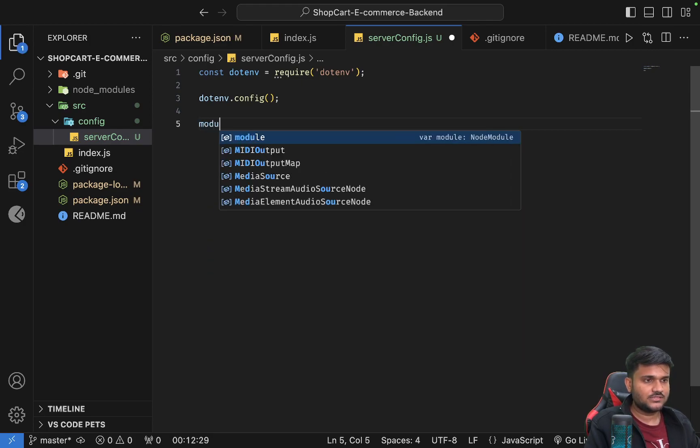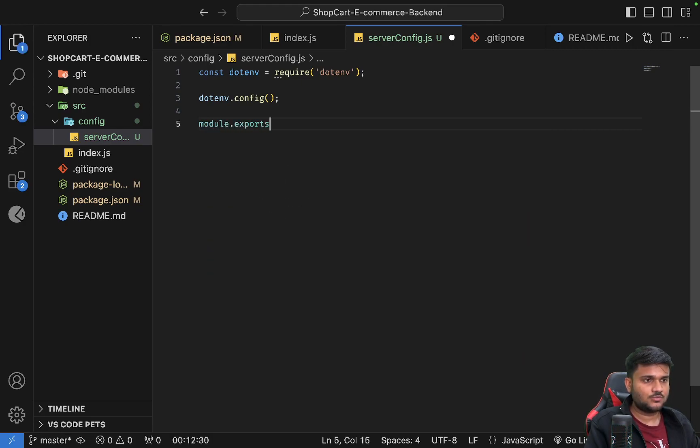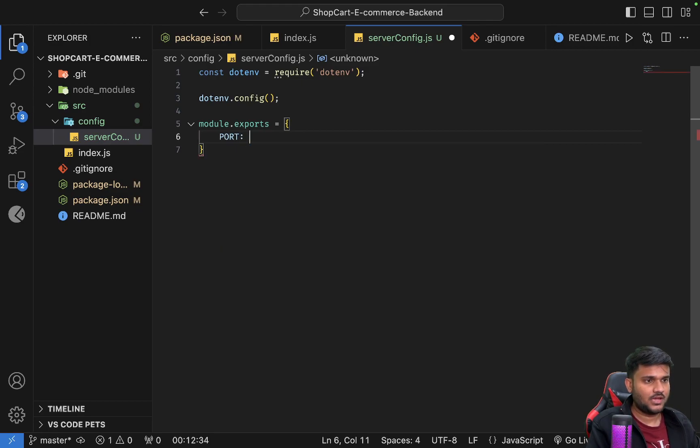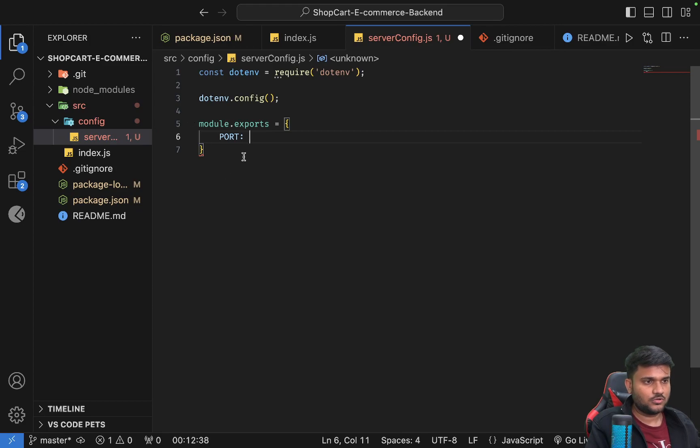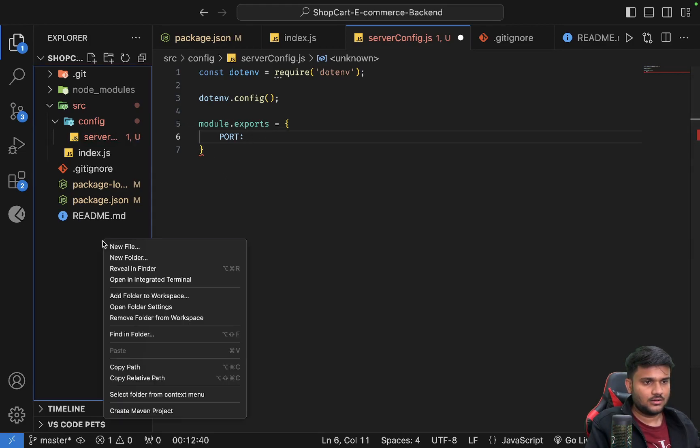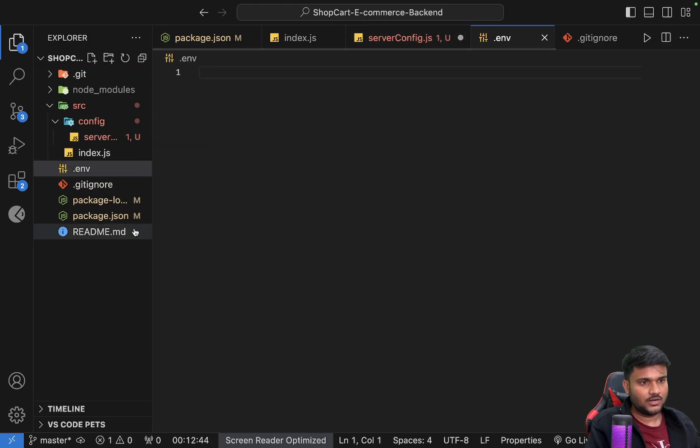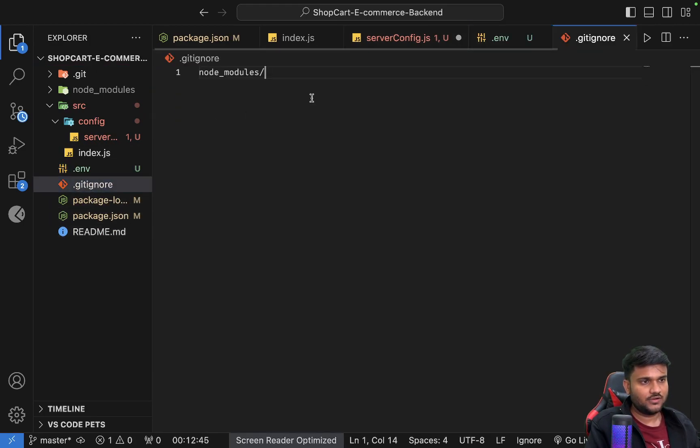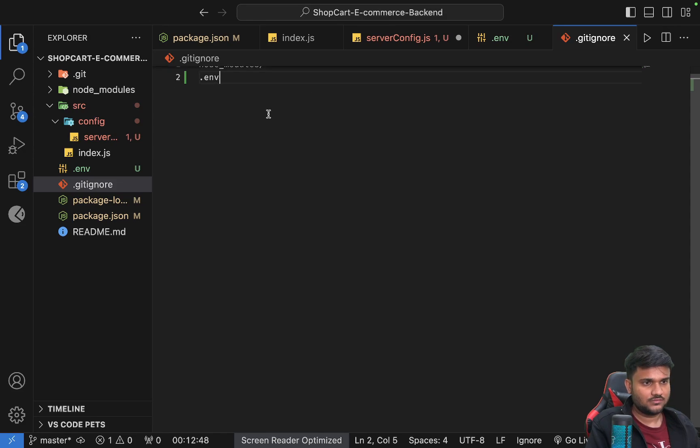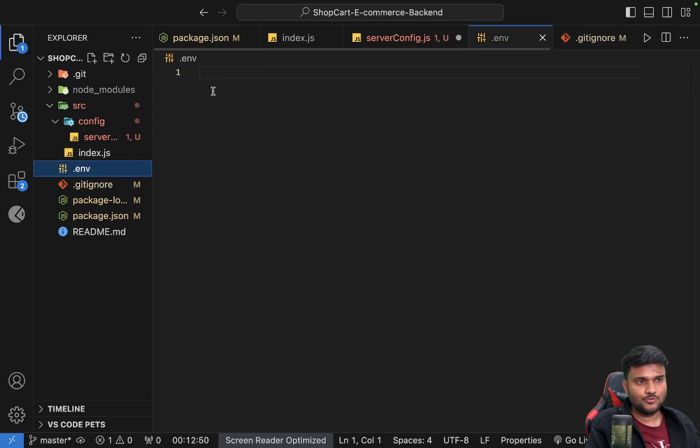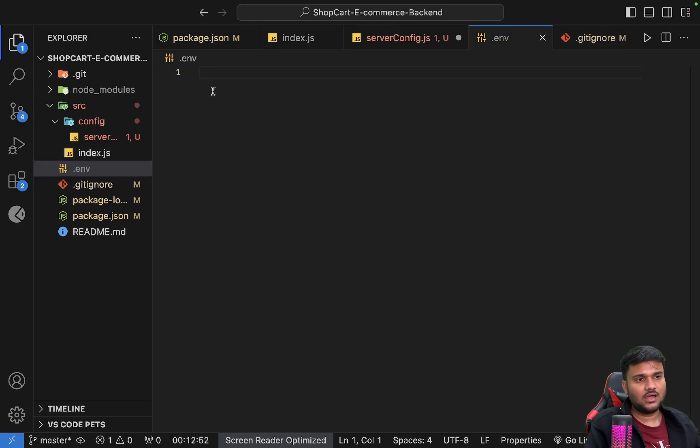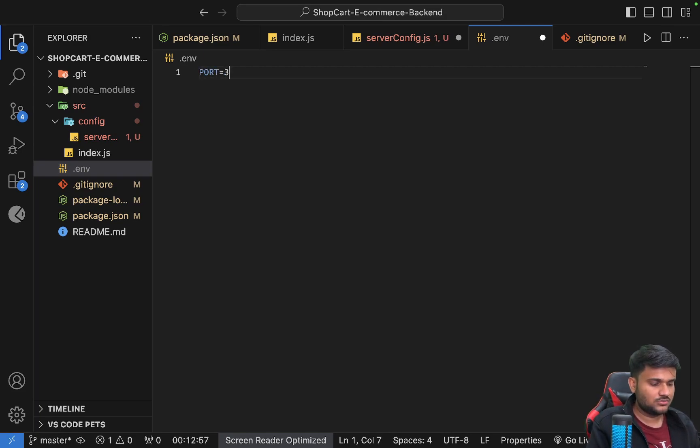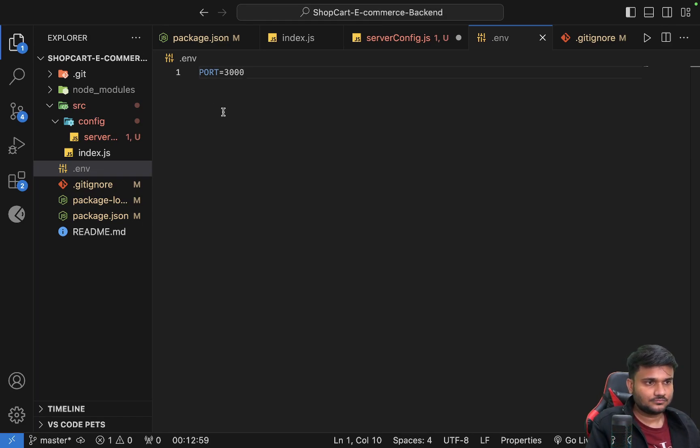And then what we can do is we can say module.exports port. Let's do one more thing - let's create a new .env file. We'll add this .env file in gitignore - .env, save it. So I don't want to push my environment variables. I'll add the instructions in the GitHub README instead. So I'll say port equals 3000. This is good.